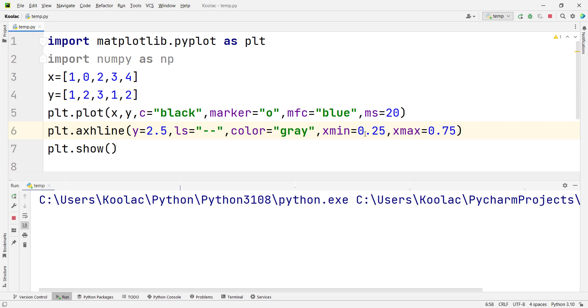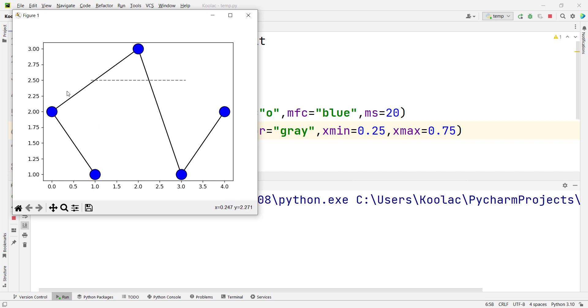For example, let's pass these values. If I run the code, you can see this line starts at the first quarter and ends at the last quarter of our x-axis.